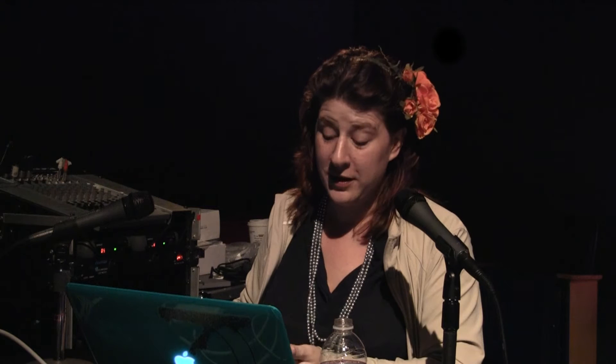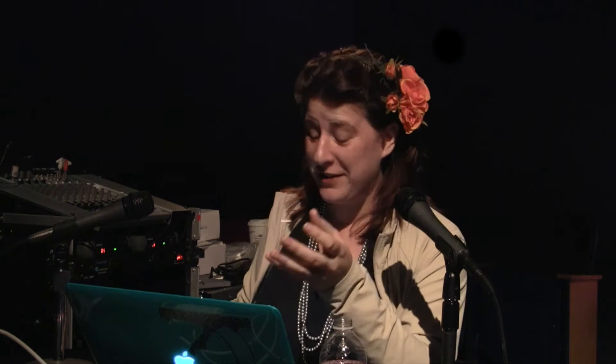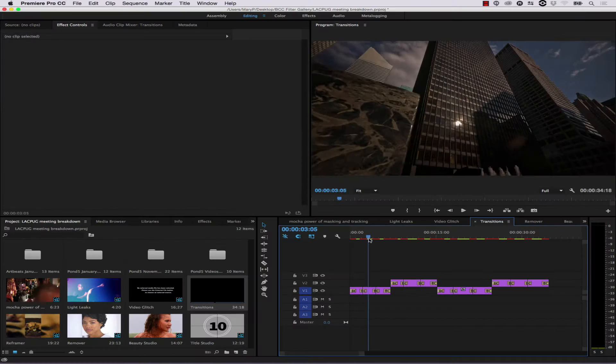Moving right along, let's talk a little about transitions. One of the new transitions inside the BCC 10 tools is a light leaks transition. The cool thing is you can just use these to fade between shots with all the controls from the light leaks filter.